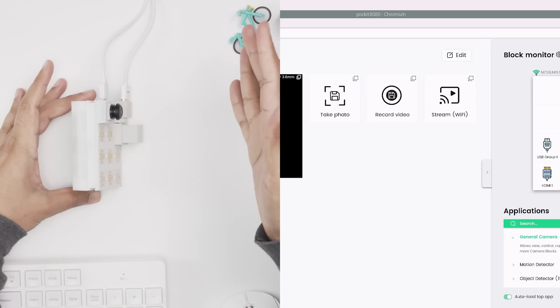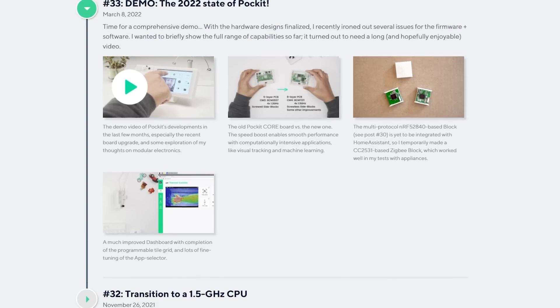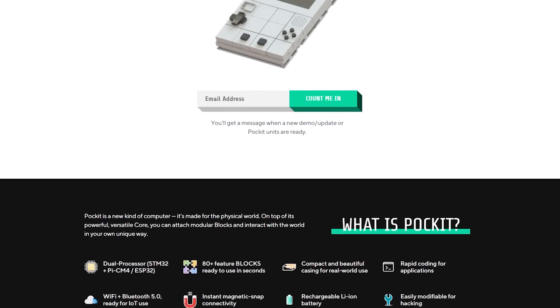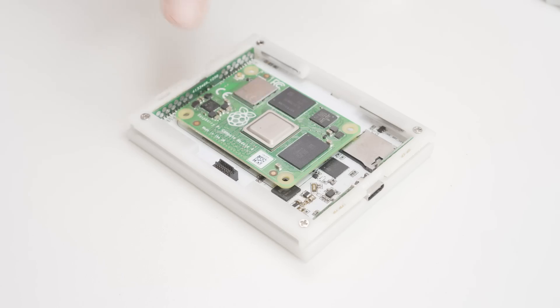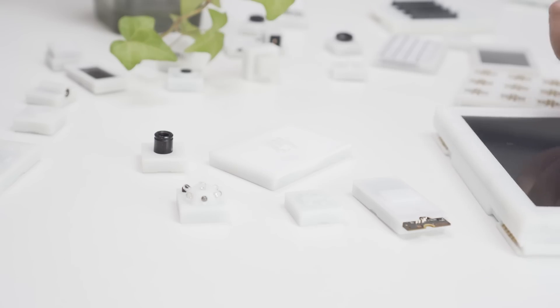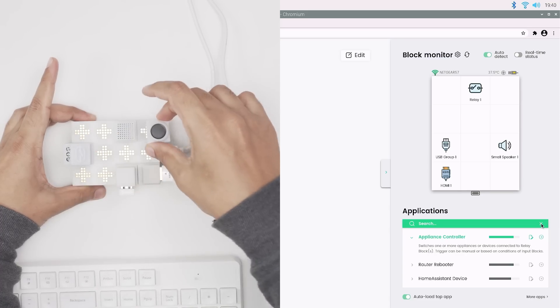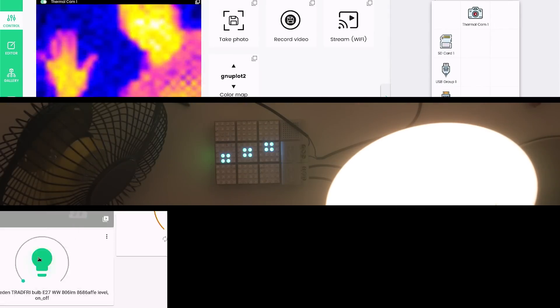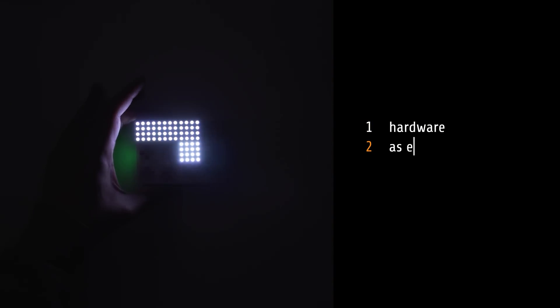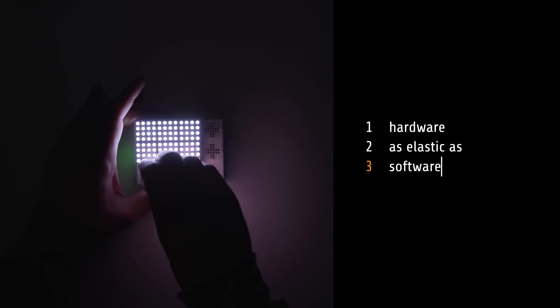With today's demo, I'm excited to share what Pocket has grown to in the last few months, including a powerful upgrade I made to the core board, lots of new blocks, a dashboard to command everything, the potential for makers, for edge computing, and for home automation, and some thoughts on how I envision modular electronics can behave.